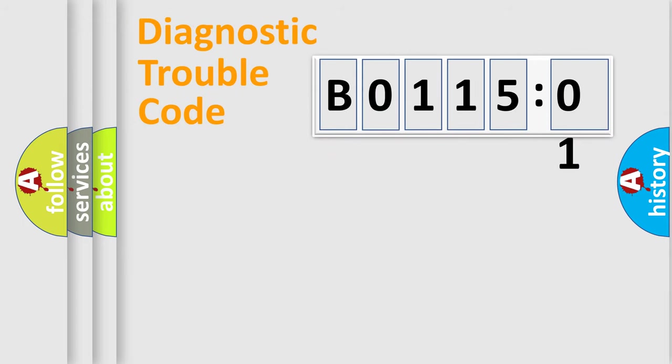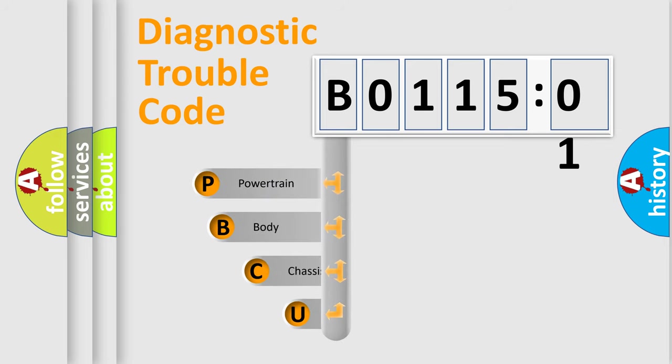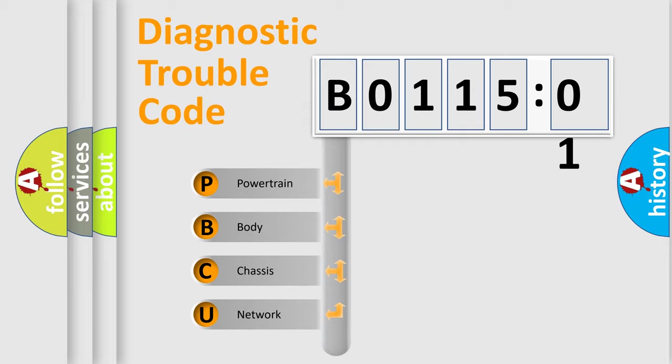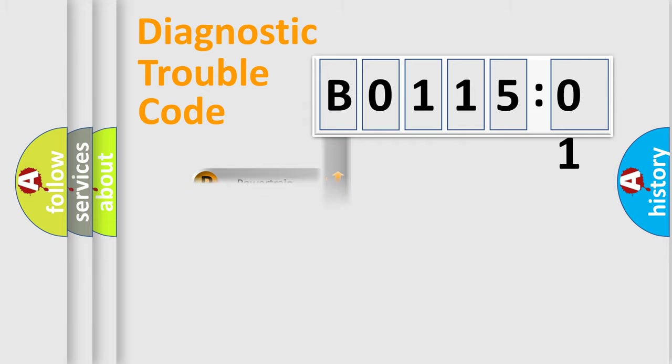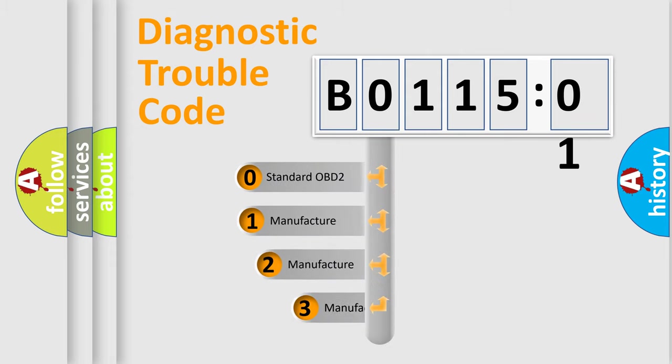First, let's look at the history of diagnostic fault code composition according to the OBD2 protocol, which is unified for all automakers since 2000. We divide the electric system of automobile into four basic units: powertrain, body, chassis, and network. This distribution is defined in the first character code.